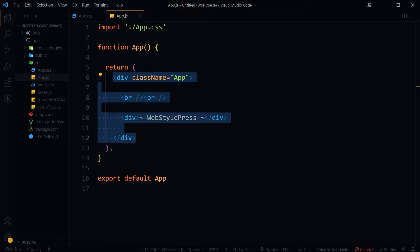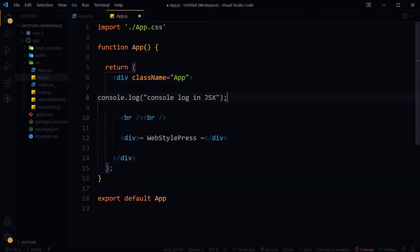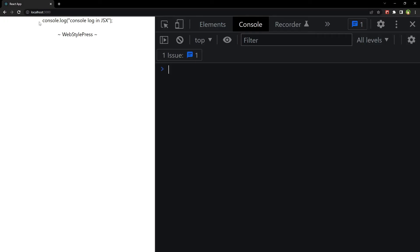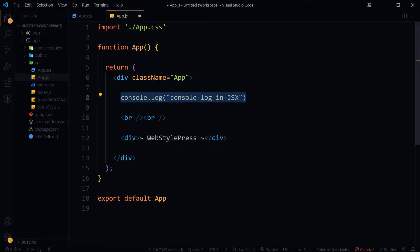In JSX, a simple console log statement written directly inside a div tag does not work — it will just render the whole thing in the browser as-is. Instead, write expressions inside curly braces in JSX. In React.js, the expression can be a React variable, a property, or any other valid JavaScript statement. JSX will execute the expression and return the result.